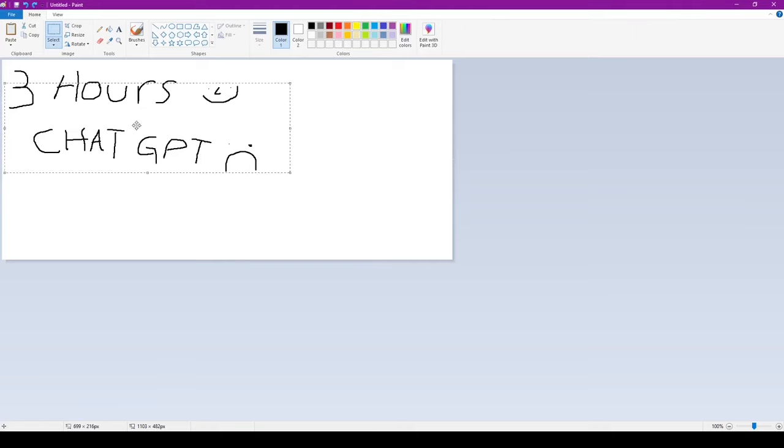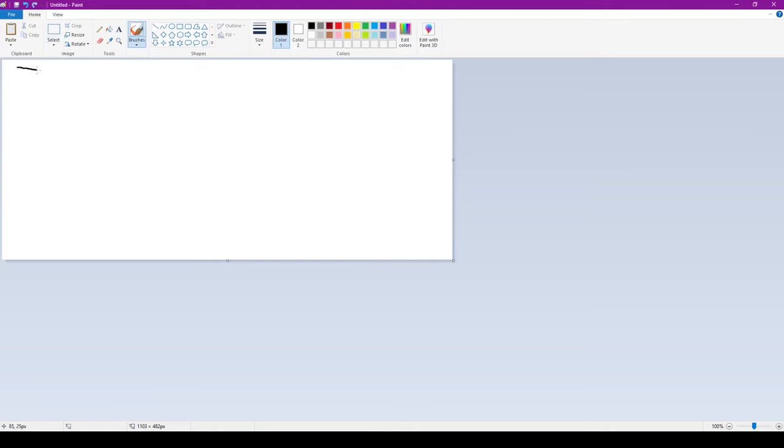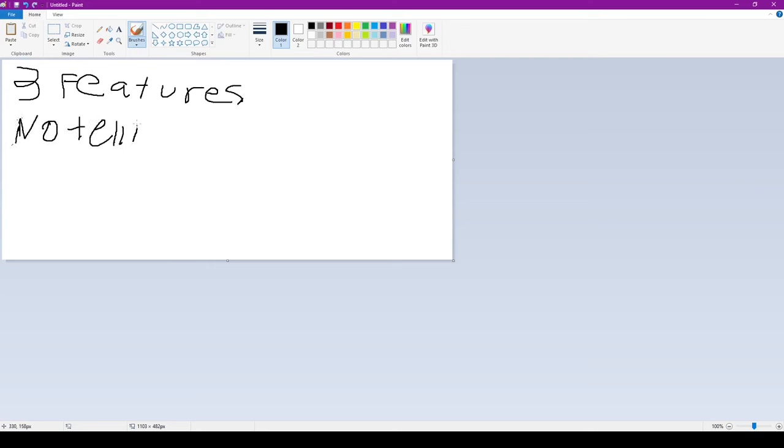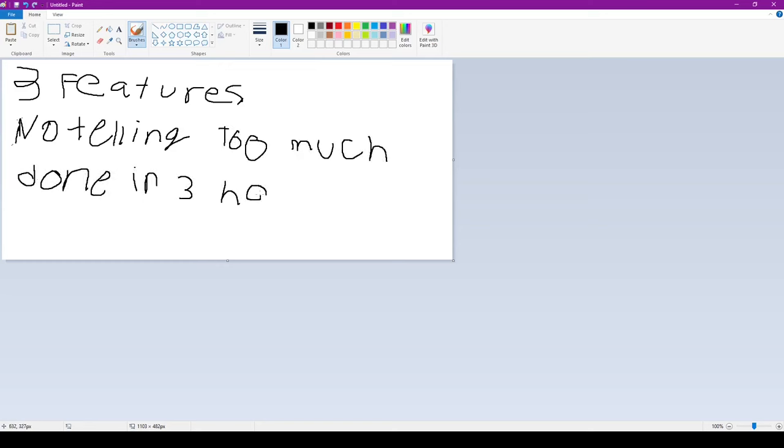Now the ground rules are that I need to add three features that ChatGPT gives me. I can't tell the AI anything other than that I need a feature for a game, but I can't ask clarifying questions. And the final rule is that the game needs to be done within the time limit. Duh.